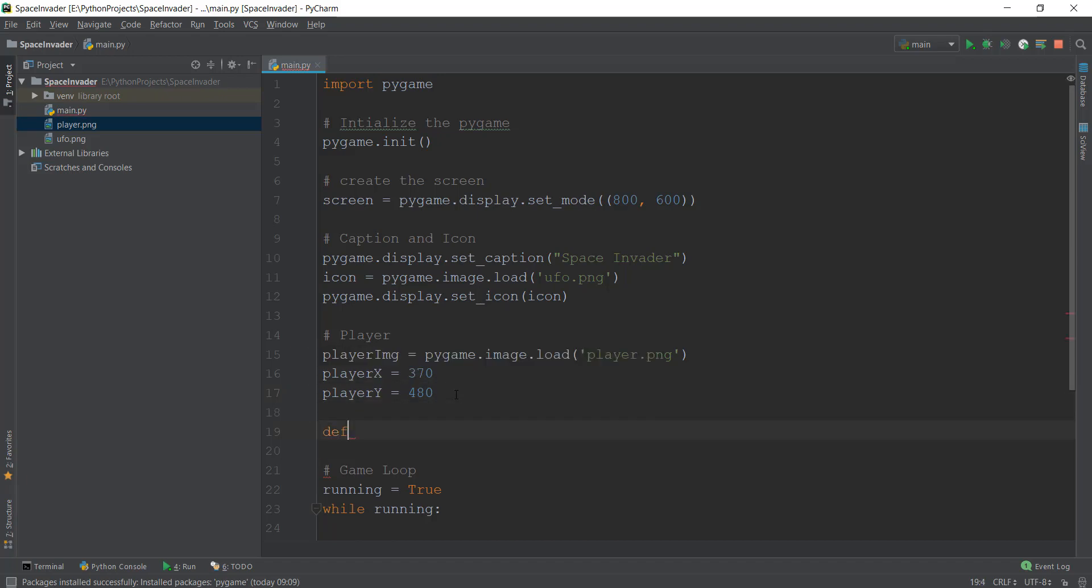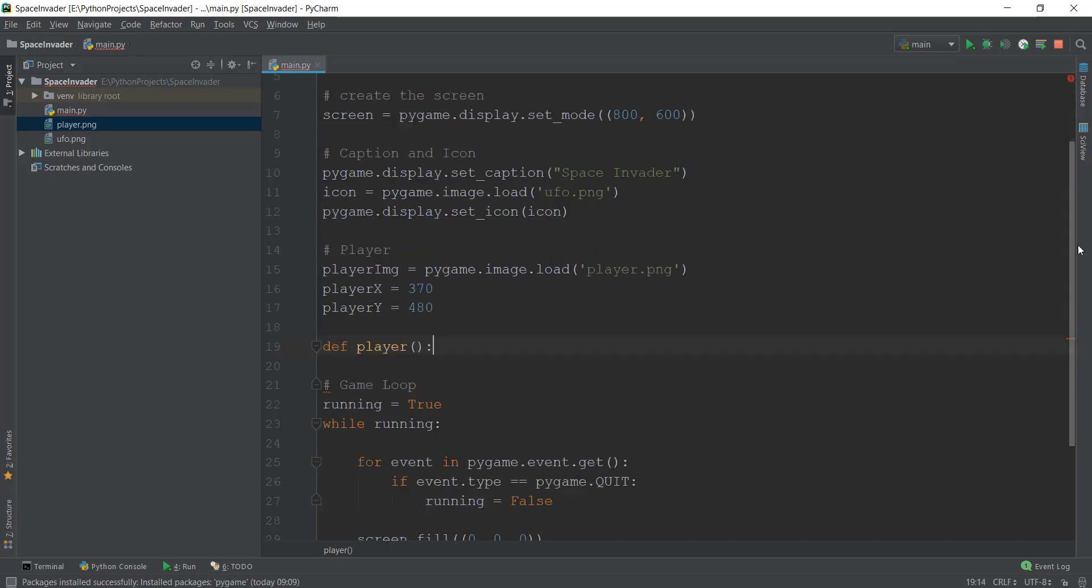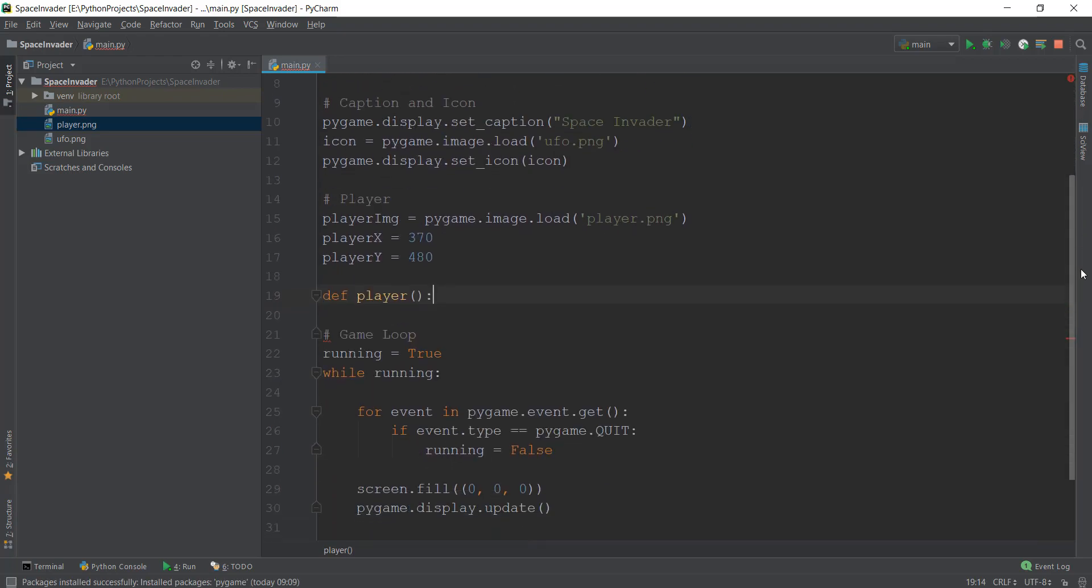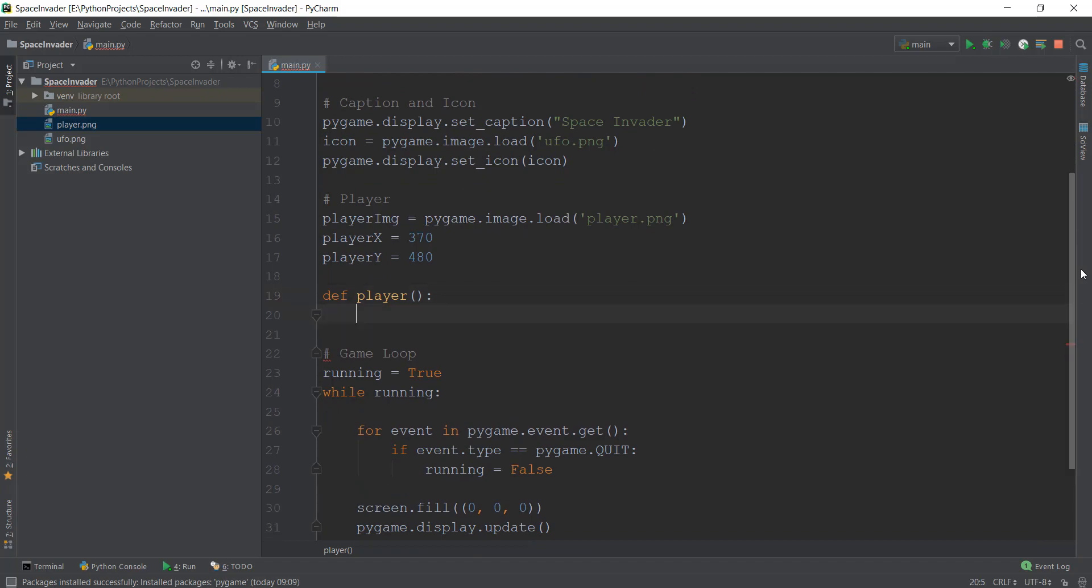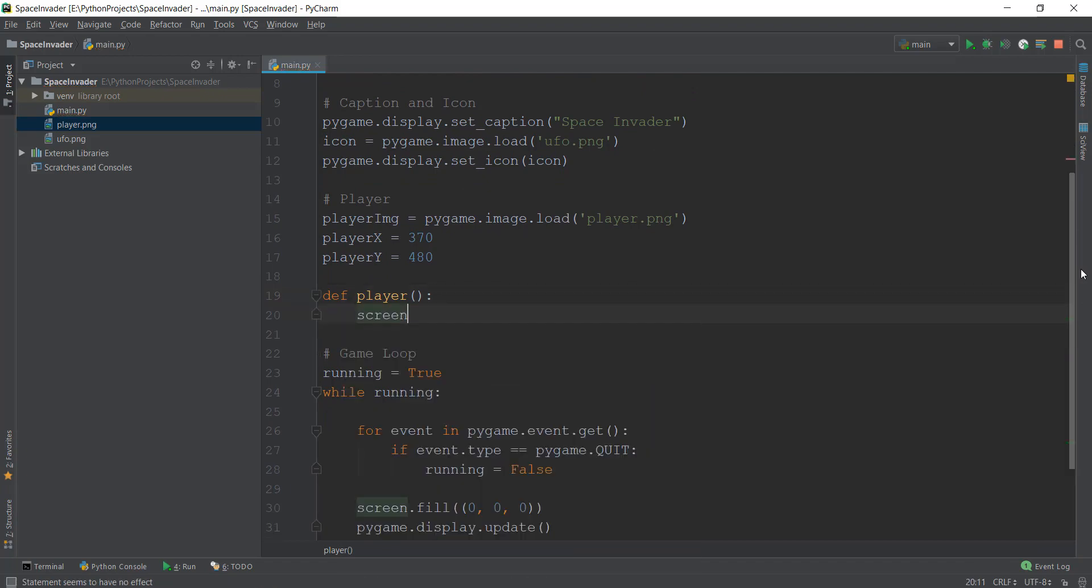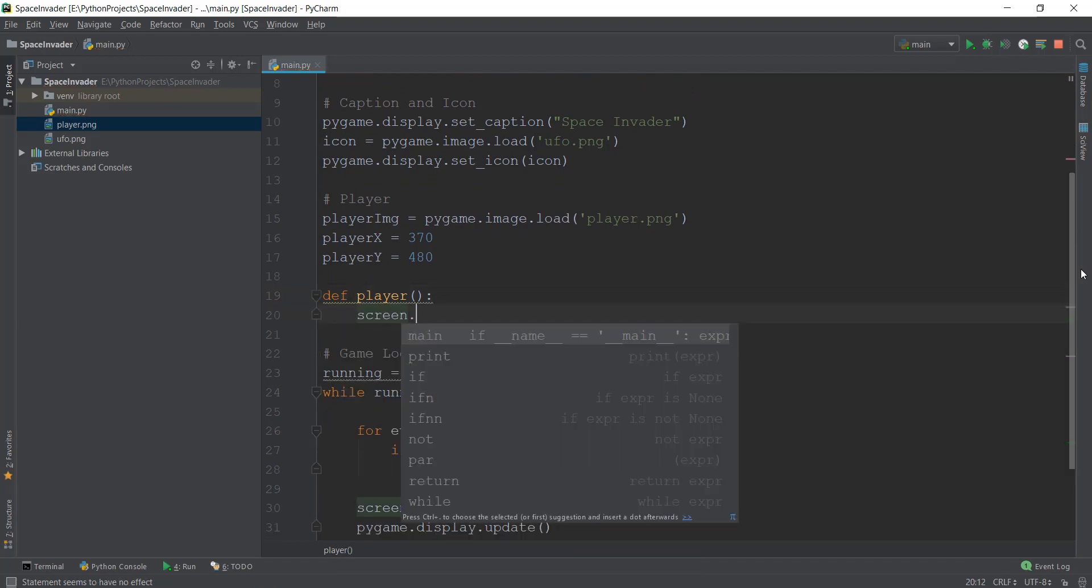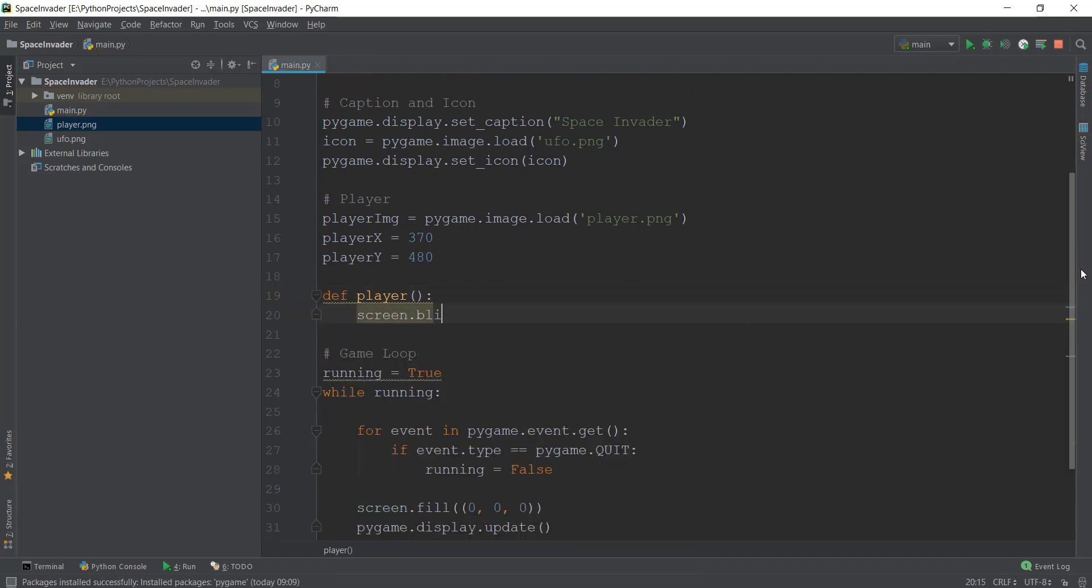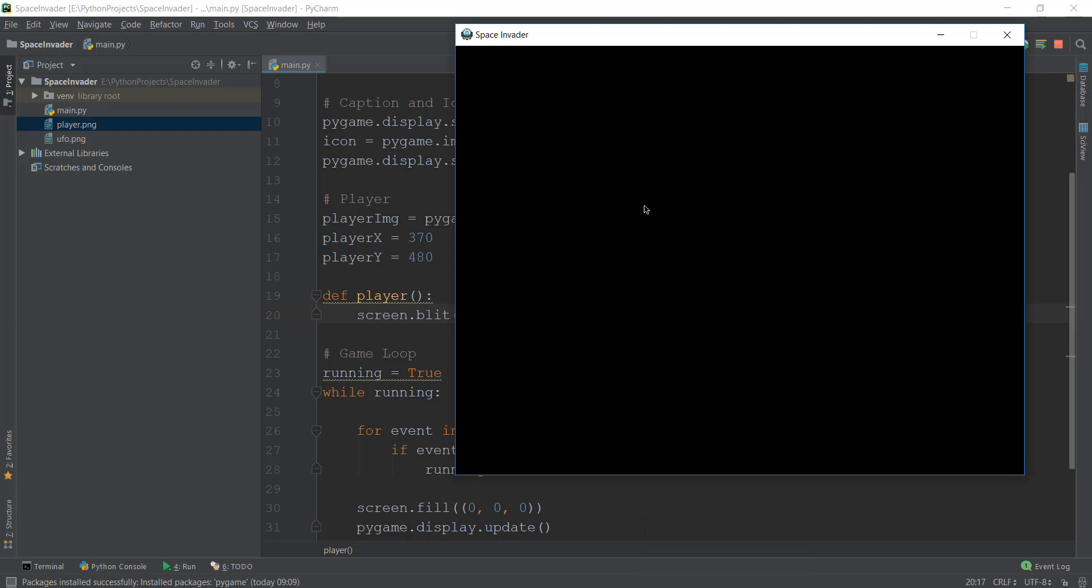Now after this, we are just going to create a function and we're going to call it player. Now I'm going to go into why we are creating a function, but let's just create the function for now. And then we're going to use a method known as screen.blit. So blit basically means to draw. So we are drawing an image of player onto our screen. And this screen is actually known as the surface of our game.